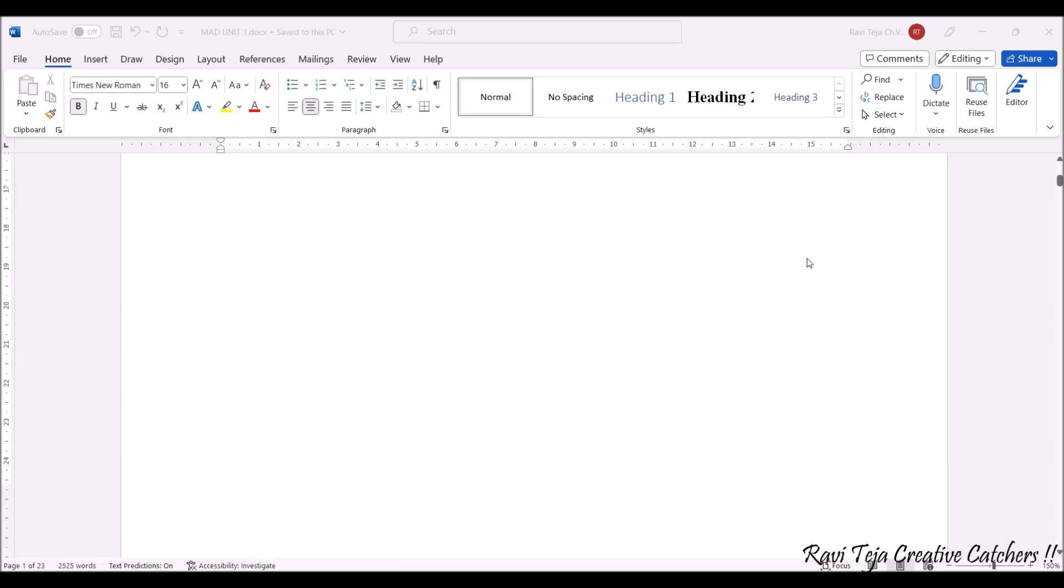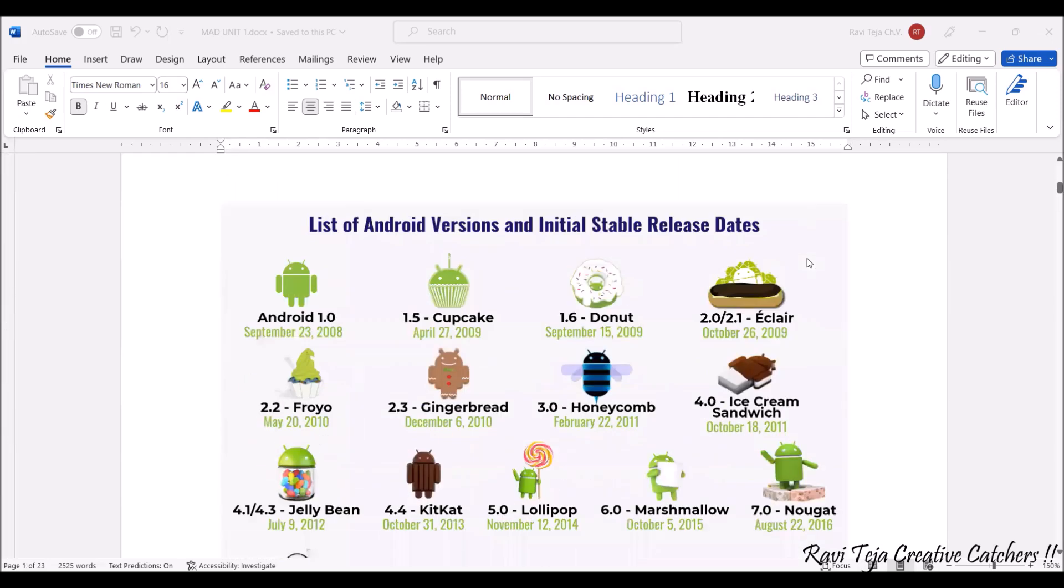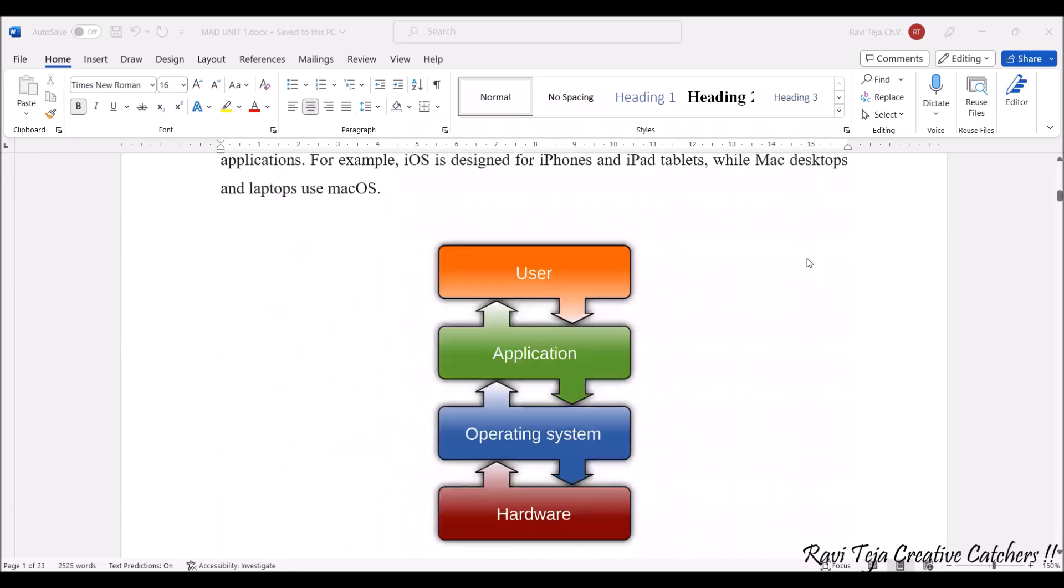Operating system acts as an interface or bridge between the user and the hardware. Nowadays all the smart systems or smart devices come with applications or apps, so users are able to give inputs to the apps or applications through which you can use that particular machine or hardware.